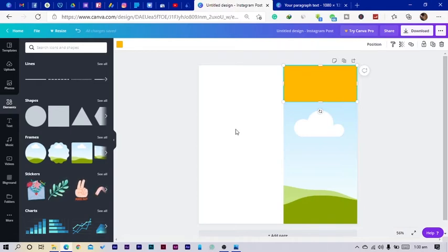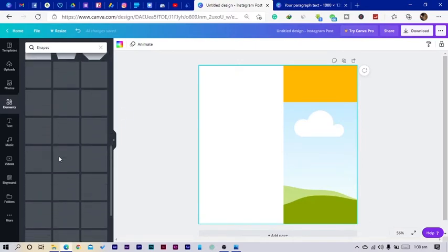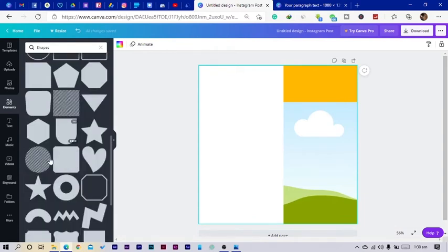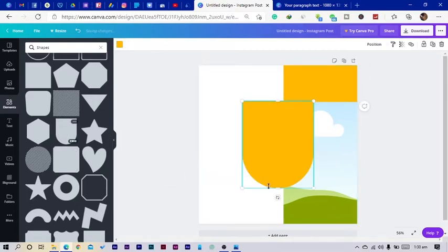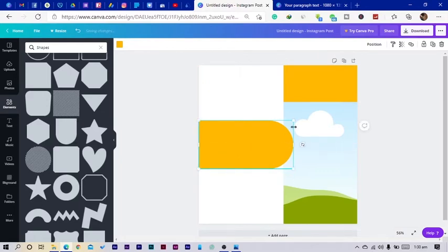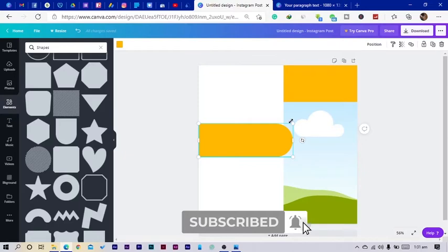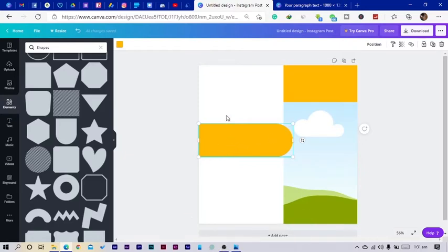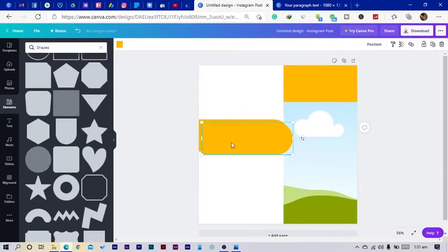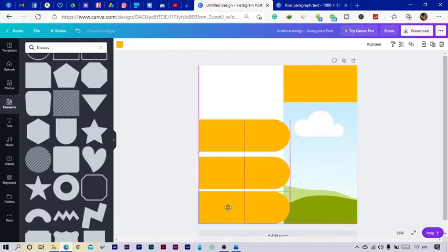Now I'm going to go into elements and look for a particular shape, because not all shapes can be used for certain things. I'll reduce the size. I want to ask you a question: how many times do you think I want to use this shape? Type it in the comment section — it'll be fun to know how you participated. Once done, I'll duplicate the shape and bring it down a little bit.